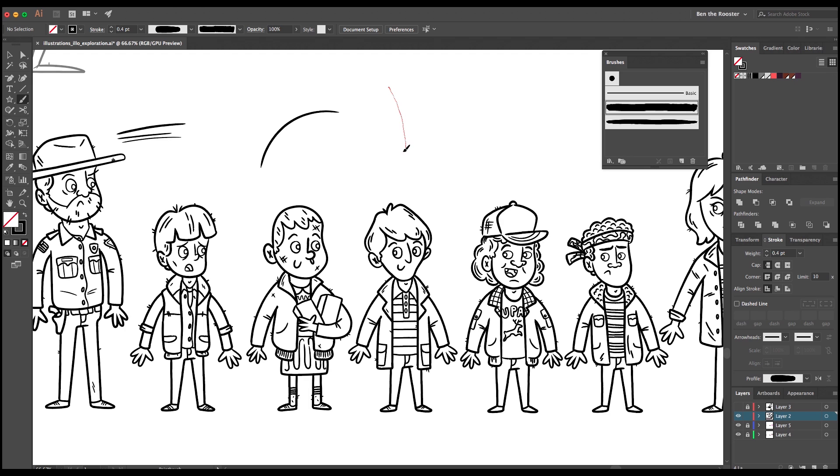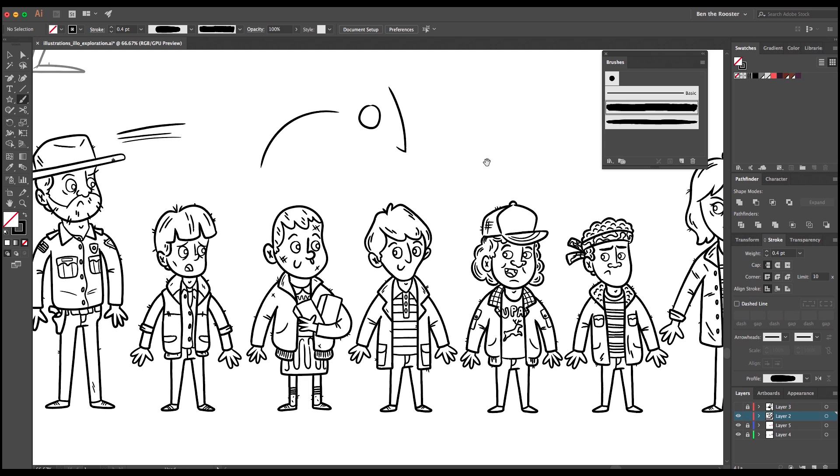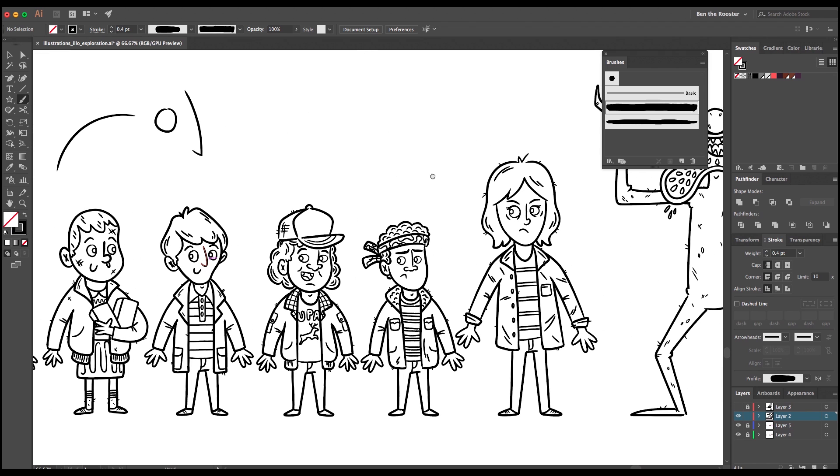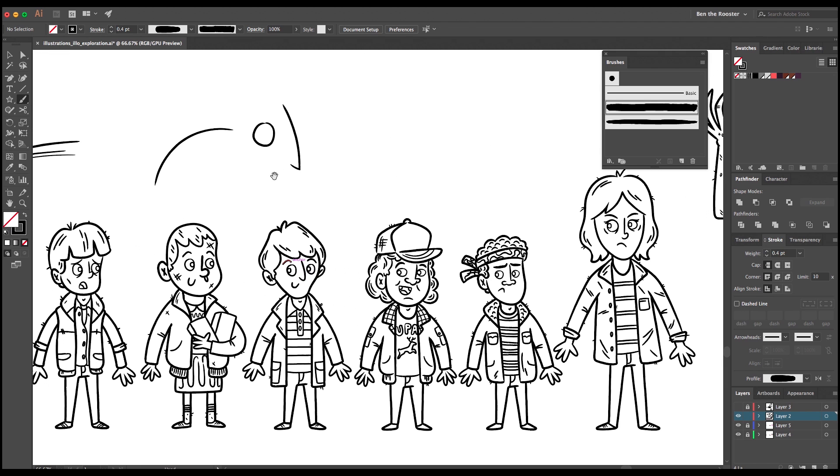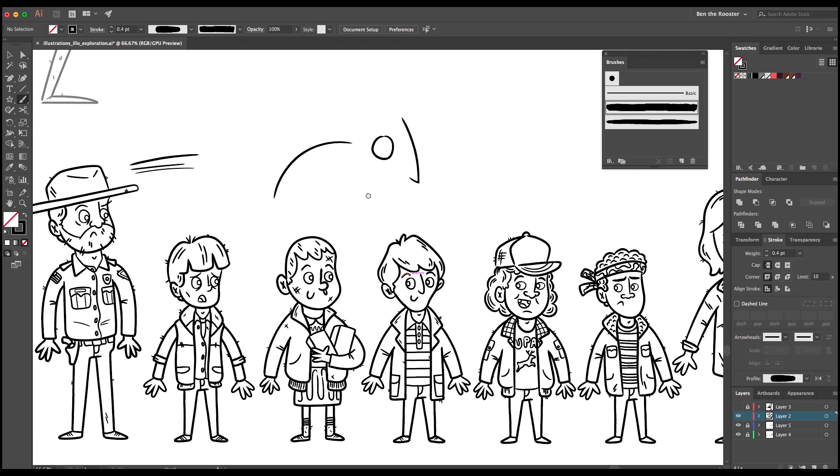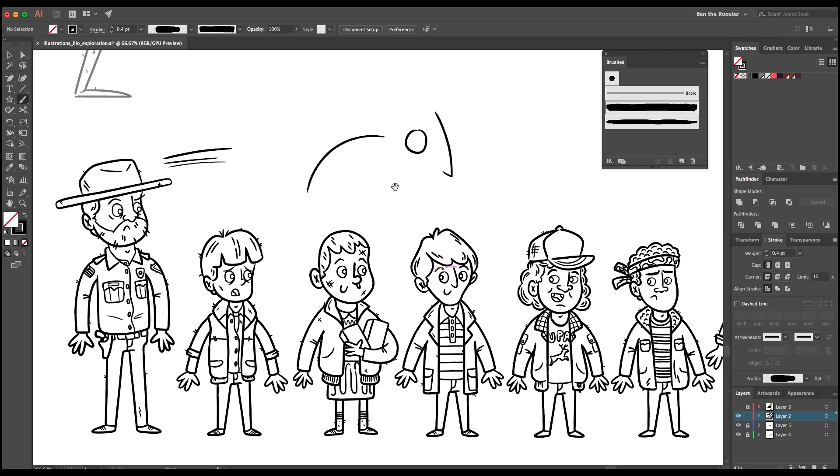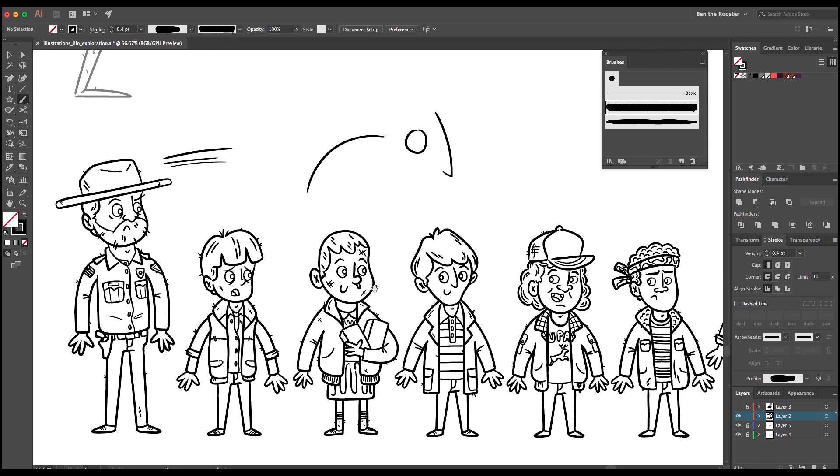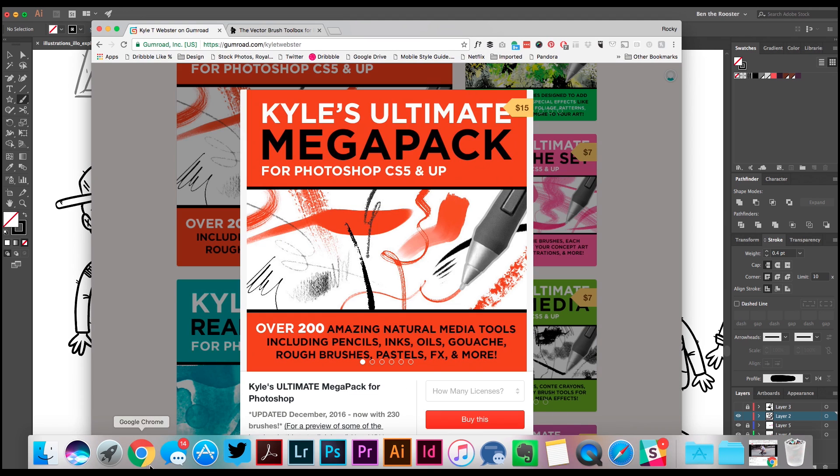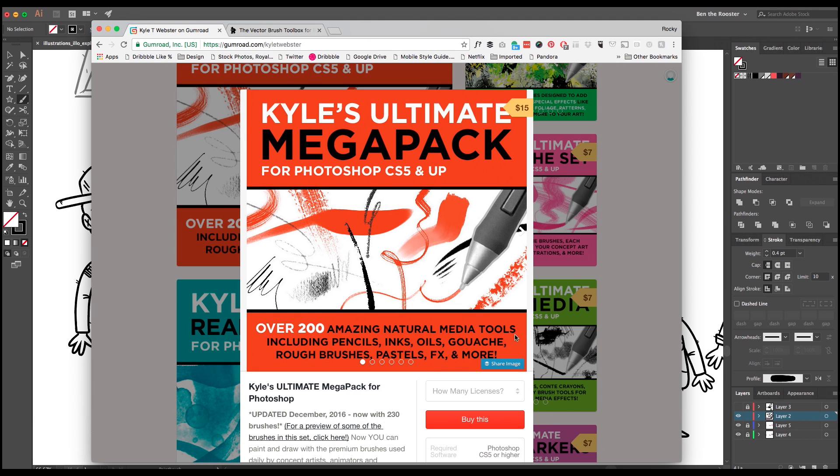But for today I'm just going to show you how great it is to use these awesome vector brushes. All of these illustrations here were done using basically like I think one or two amazing brushes from Dustin Lee's packs.